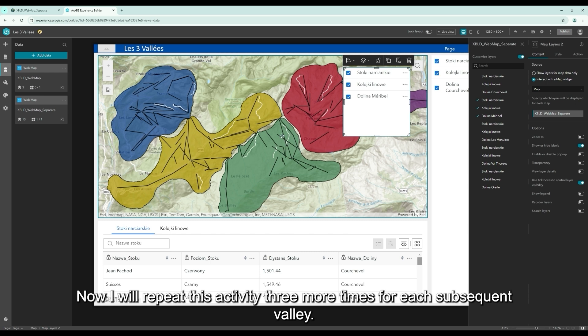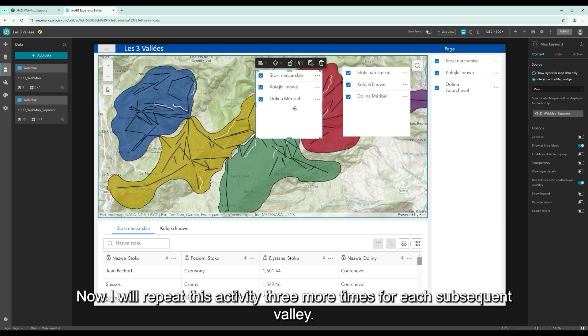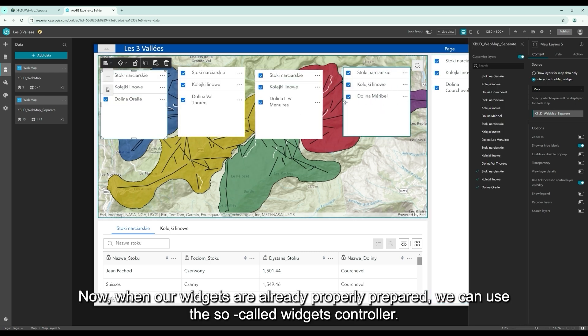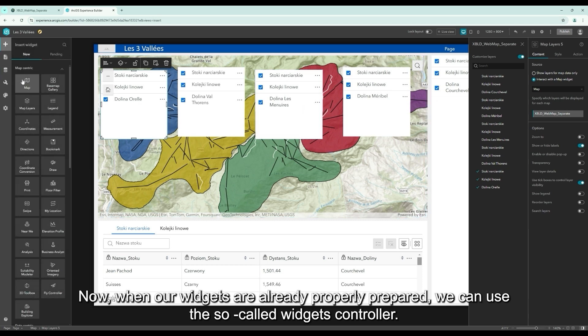Now, I will repeat this activity three more times for each subsequent valley. Now, when our widgets are already properly prepared, we can use the so-called Widgets Controller.